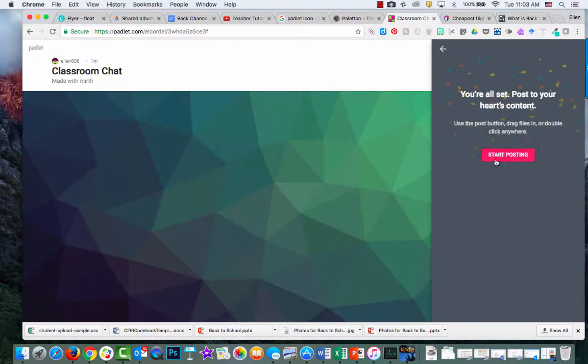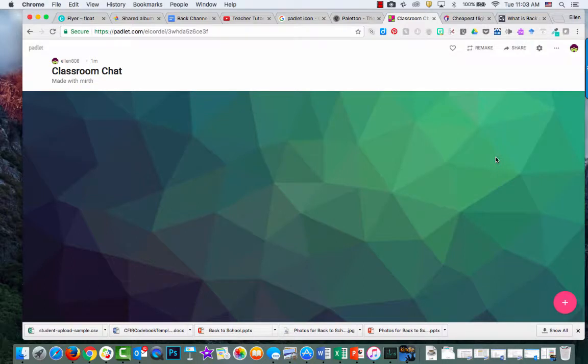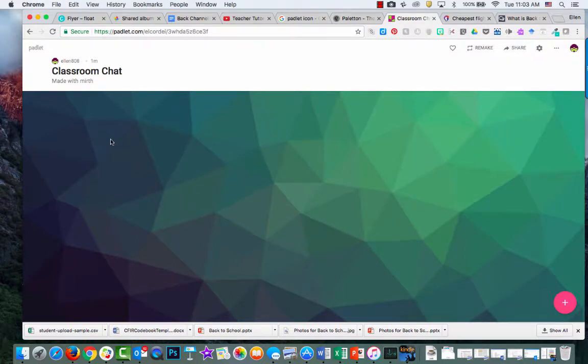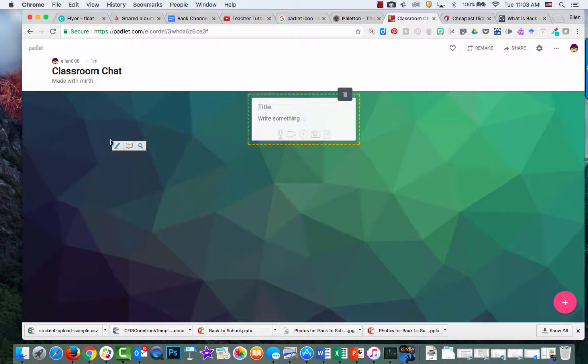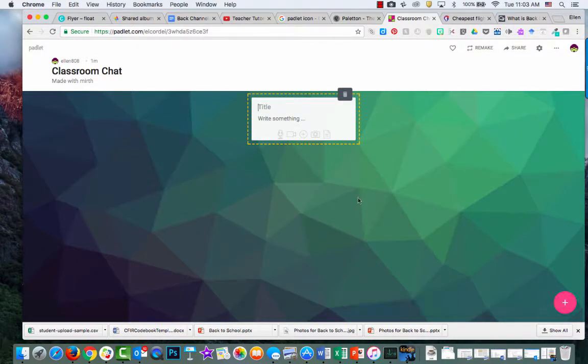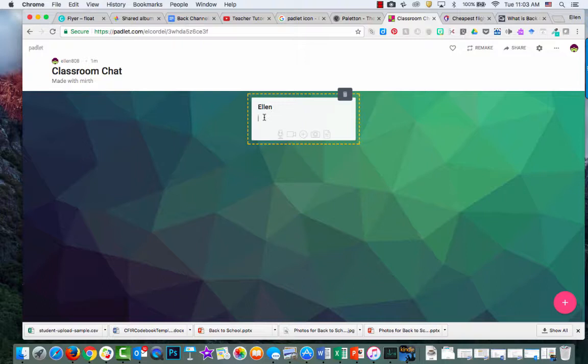You can start posting. To add something, double-click on the board anywhere or click the little plus sign in the upper right. As a student, I'll add my name so everyone knows who it's from, and say this is really cool.